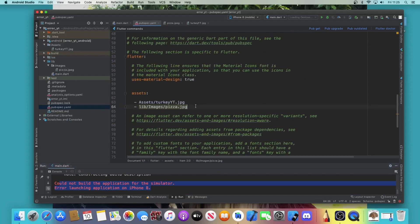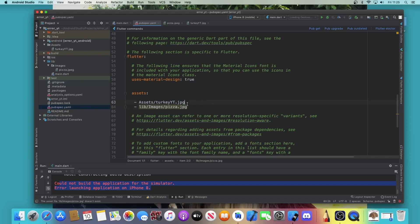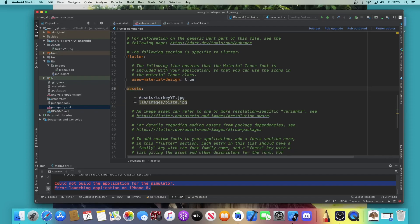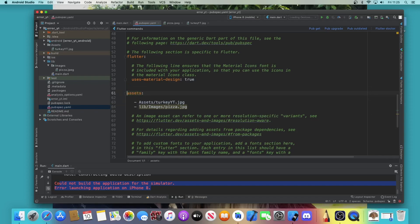Here we are. We need to jump straight into the pubspec.yaml file, and you now have to watch how everything is spaced as well as the spelling. So 'asset' should be around one to two spaces away from the side.